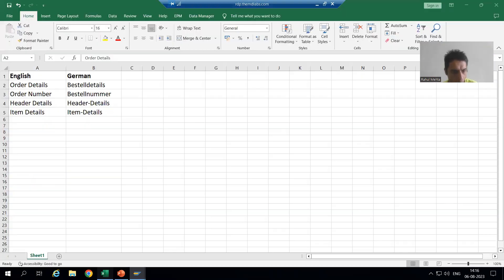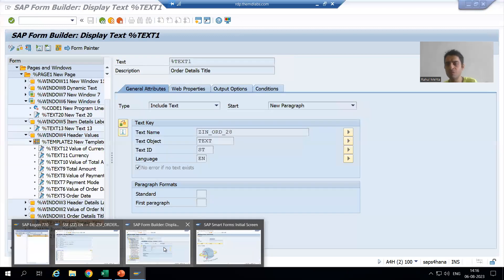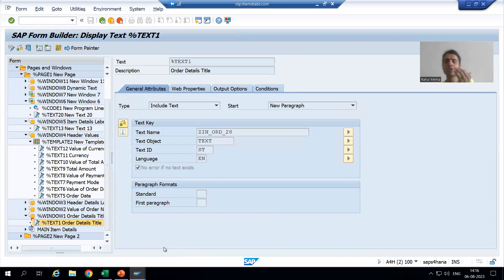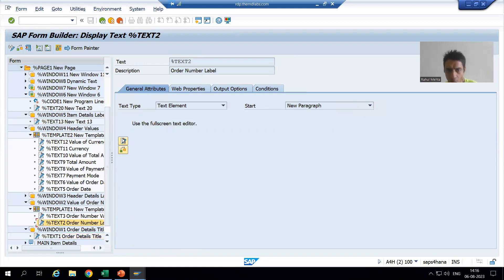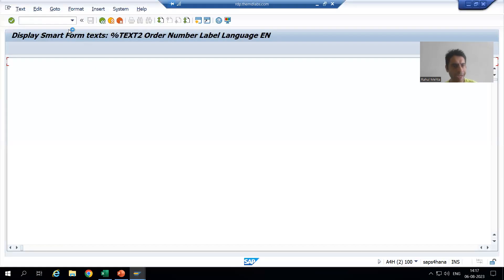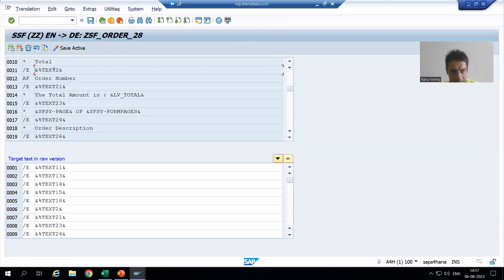So I will go for order number. In SC63, order number is through which particular text? Text 2. You can check in smart form also. In SC63, if we see our text 2 — this text 2 is all about order number. If I go to this order number and go to change item: order number, and the paragraph format we used is AF. You can see order number is text 2.